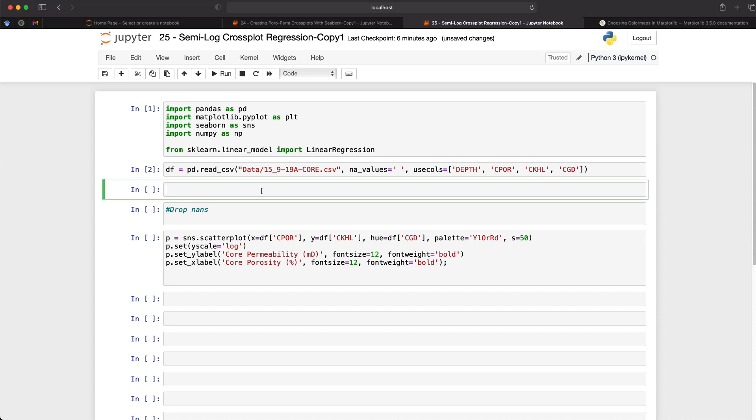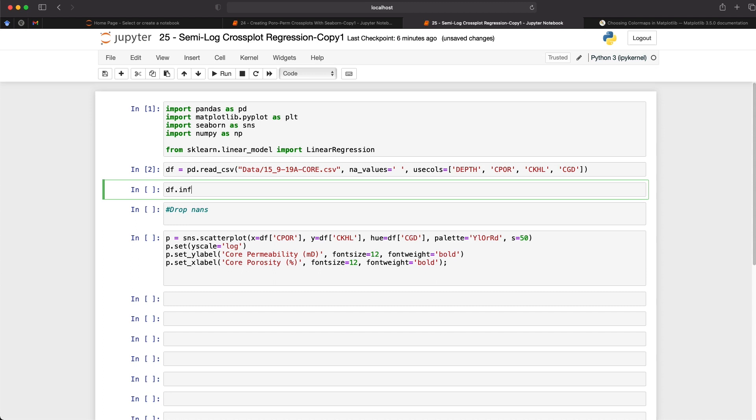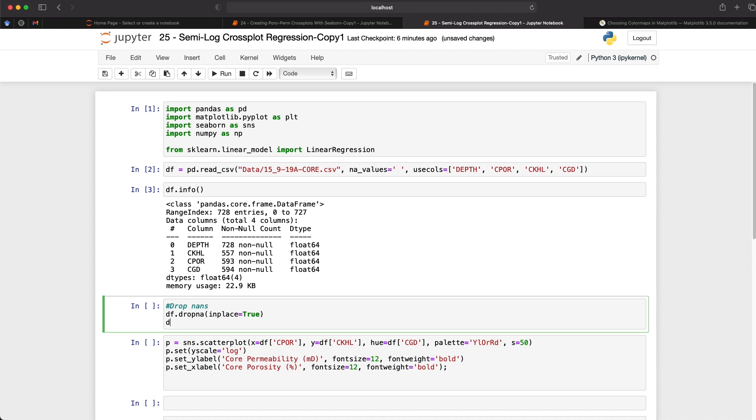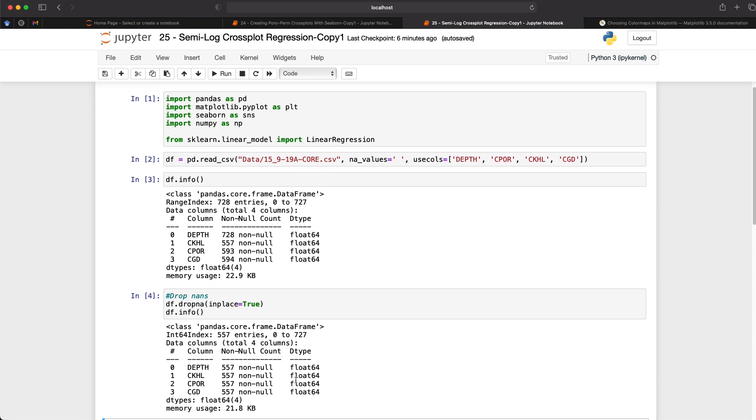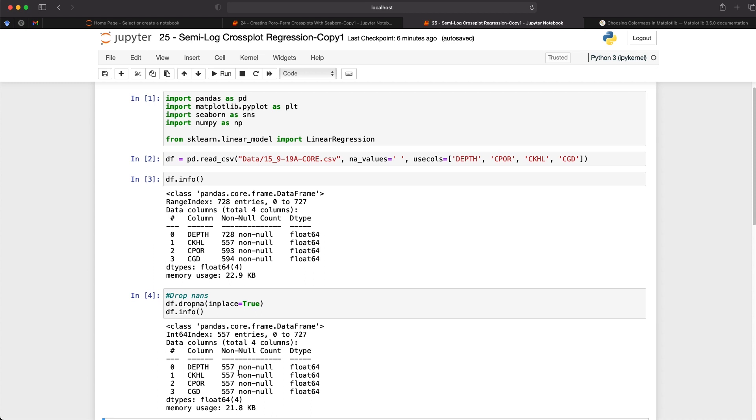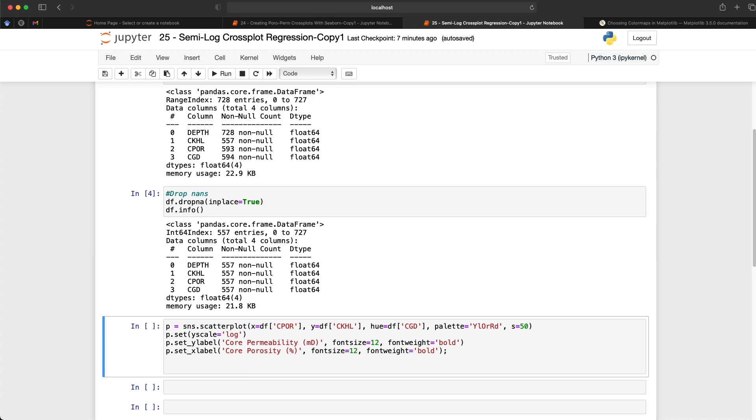Once we've run that we can then call upon df.info to view the information about the data frame. We can see that we've got a mixture of different lengths here that are non-nulls. So what we can do is we can drop those NaNs and we can do it simply by calling df.dropna in place equals true and then we'll call upon df.info again. All of the columns are now an equal length of actual values rather than having nulls. So we can quickly view our data.